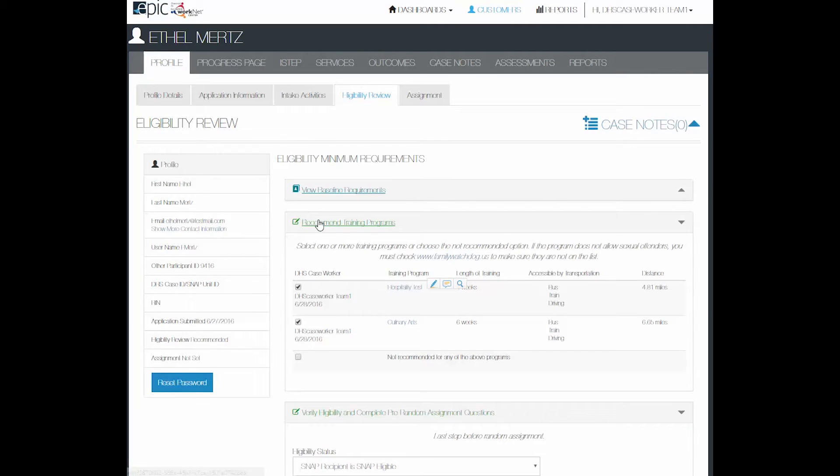Under the recommended training programs, the DHS caseworker is the only one who is required to do the eligibility requirement reviews.